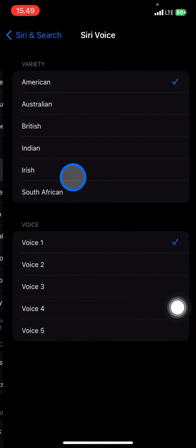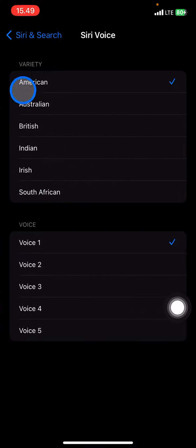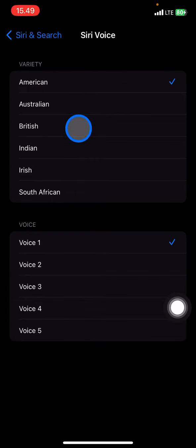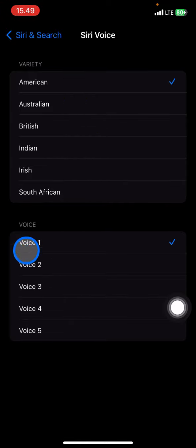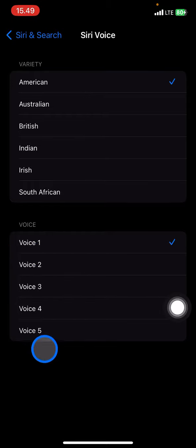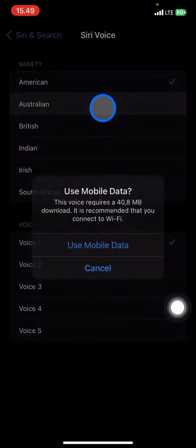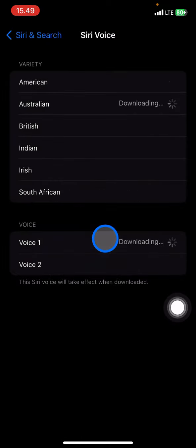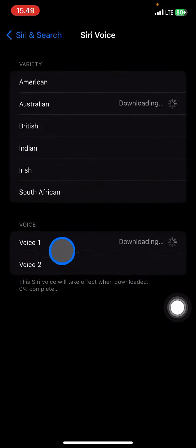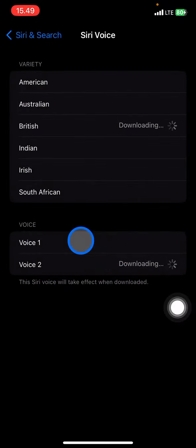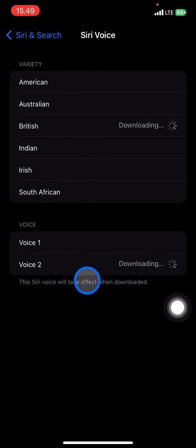Click on the voice option and choose the variety you want — either American or British. Once you choose the variety, you can also choose the voice provided by the iPhone. There will be five voices for American, two voices for Australian, and two voices for British, and so on.